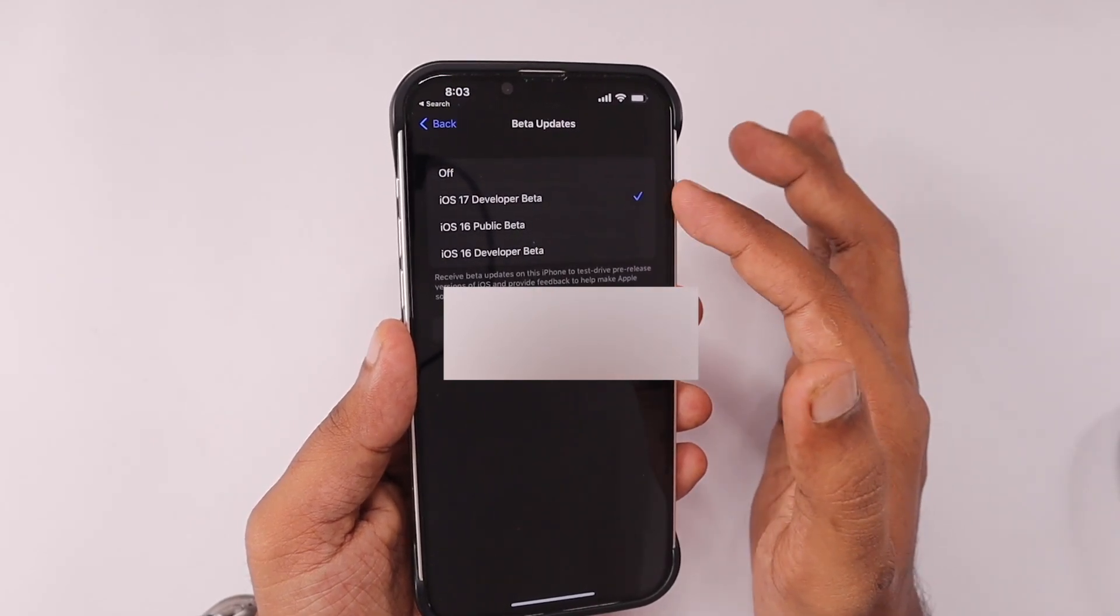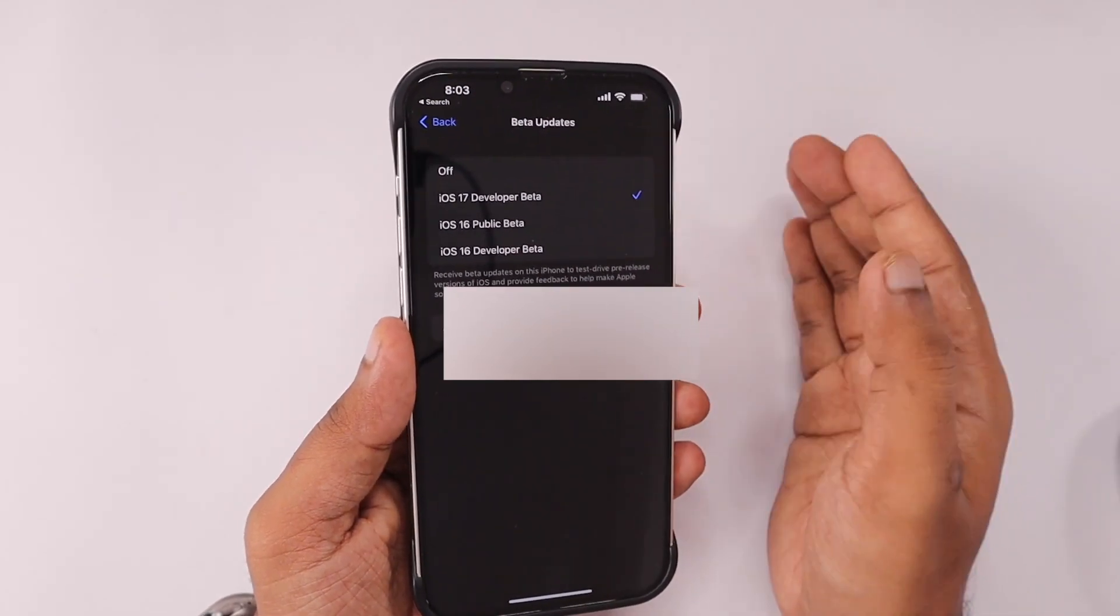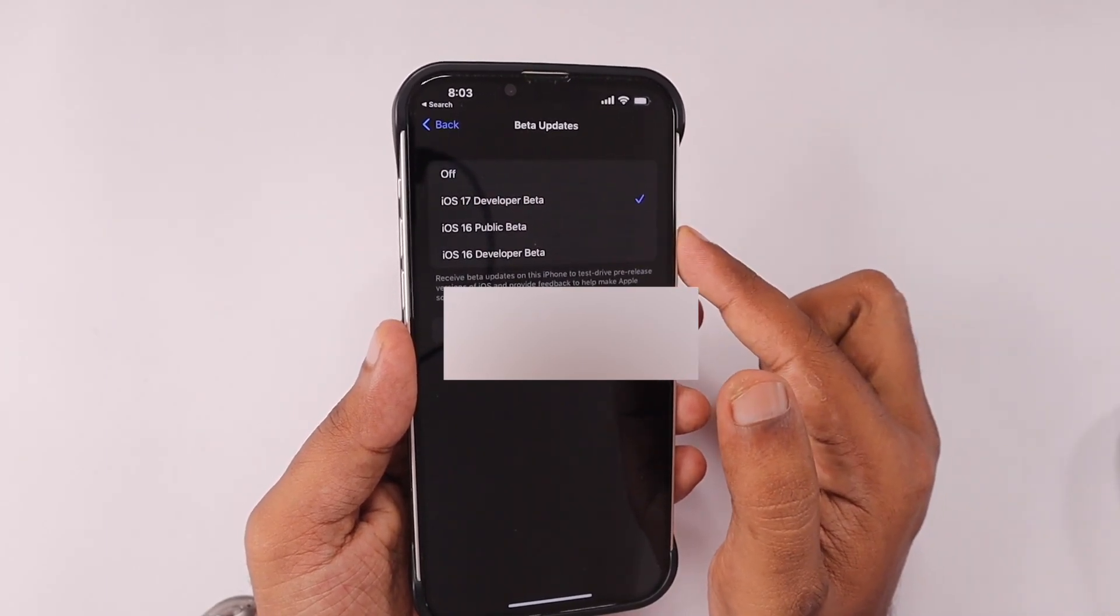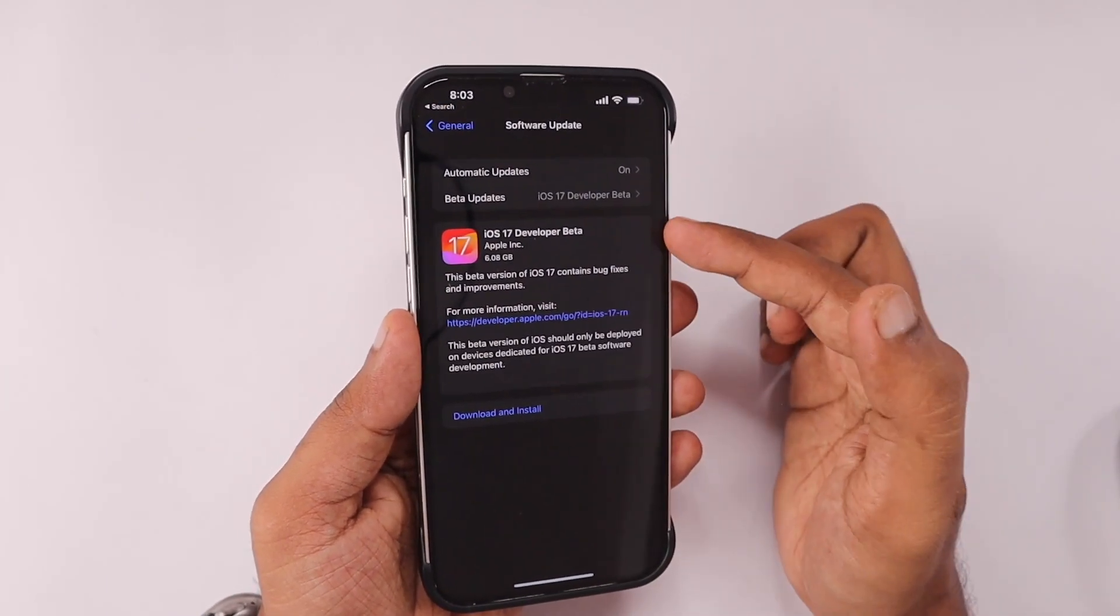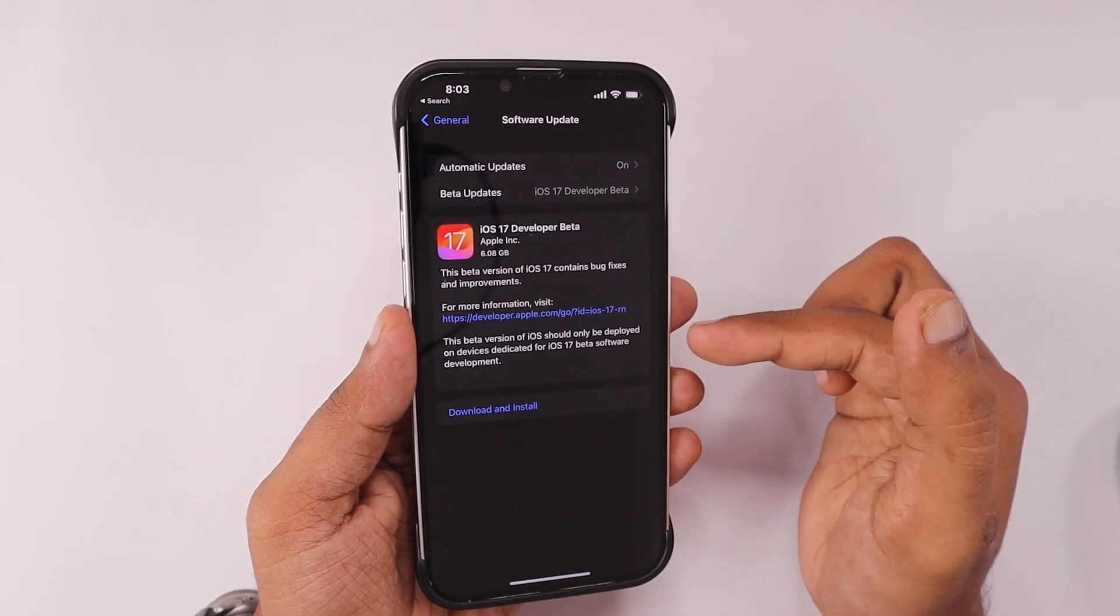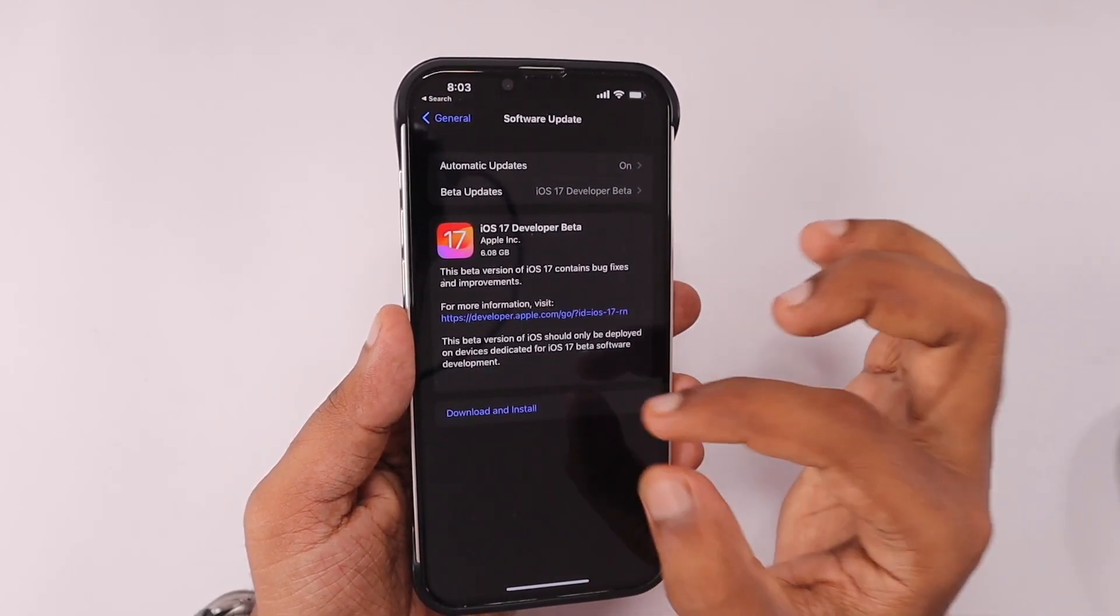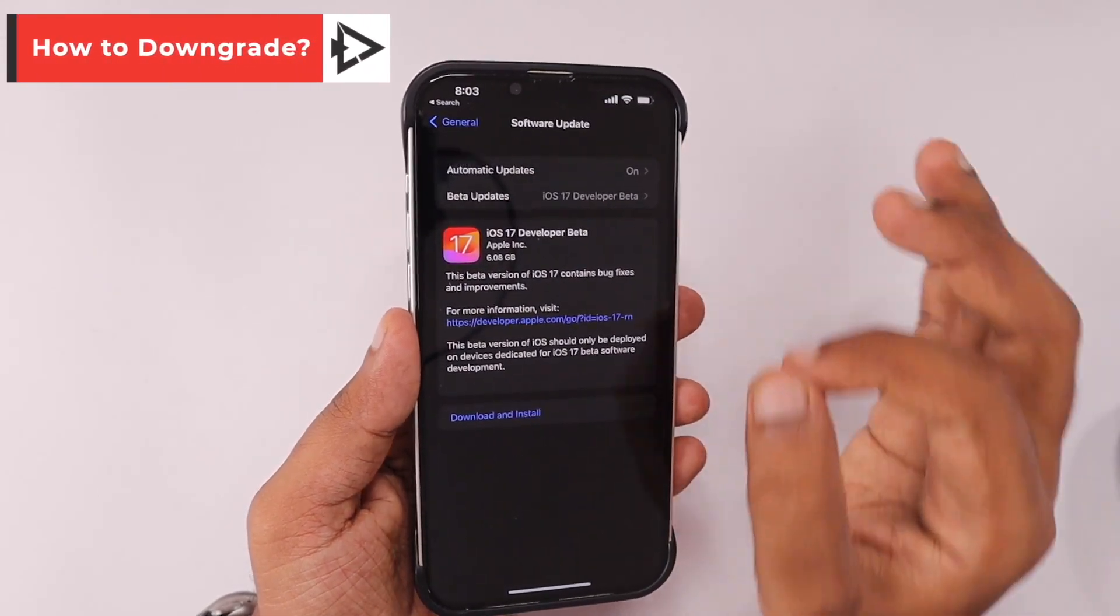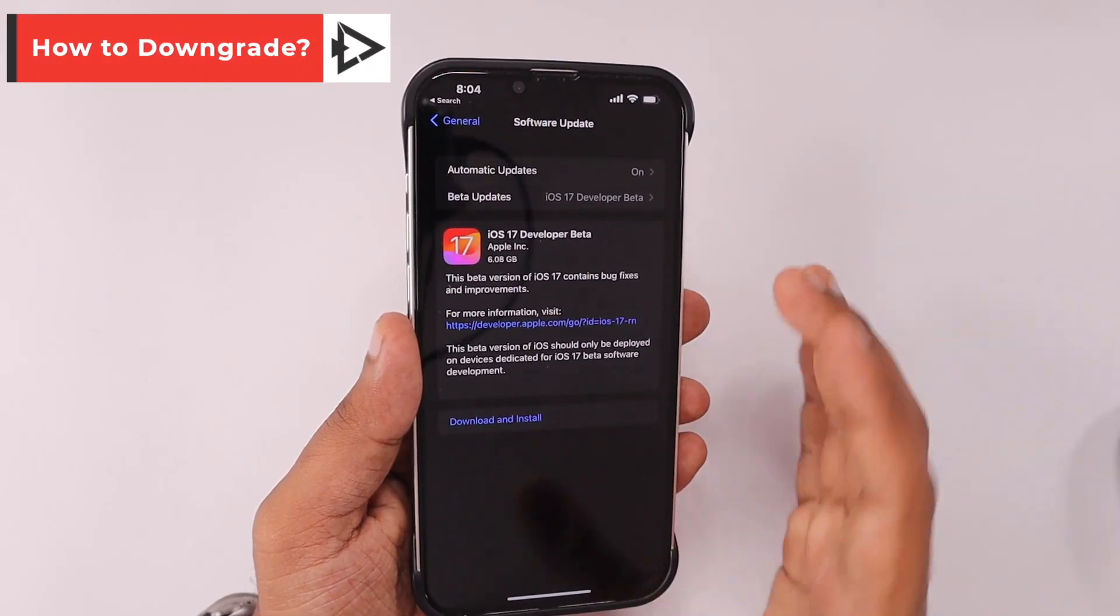Right now you can see the iOS 16 public beta and developer beta versions are available. If you select that, you'll receive 16.6 as of today. Here I have selected iOS 17 developer beta, and in the previous page it will automatically refresh and the iOS 17 developer beta download will be readily available.